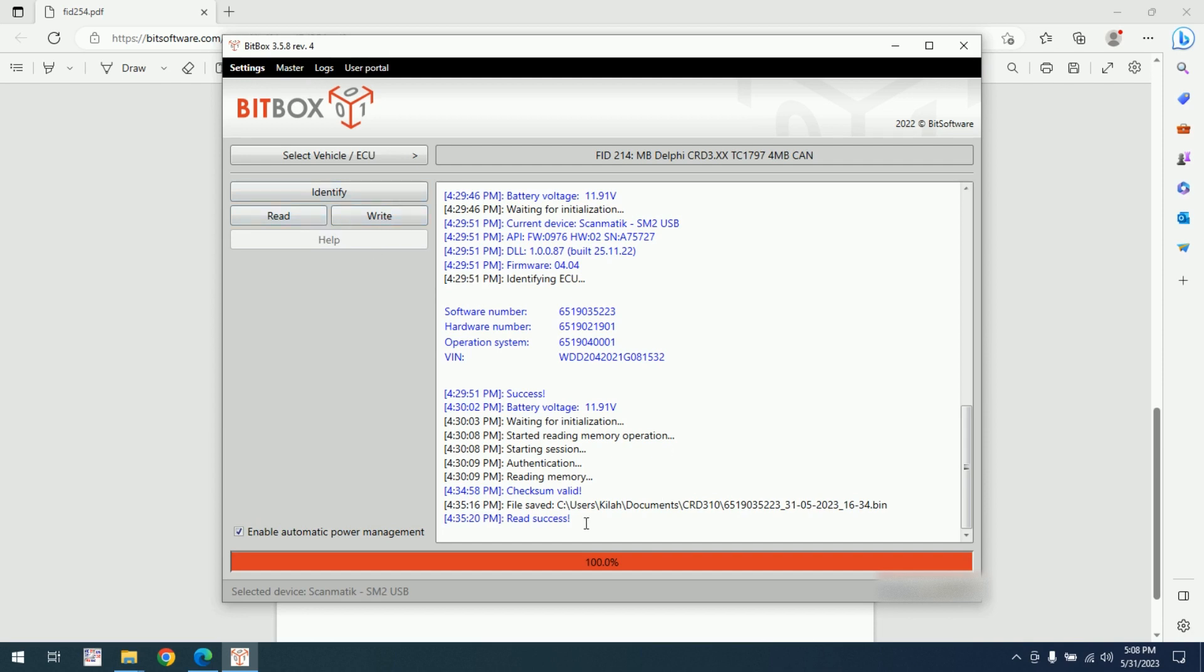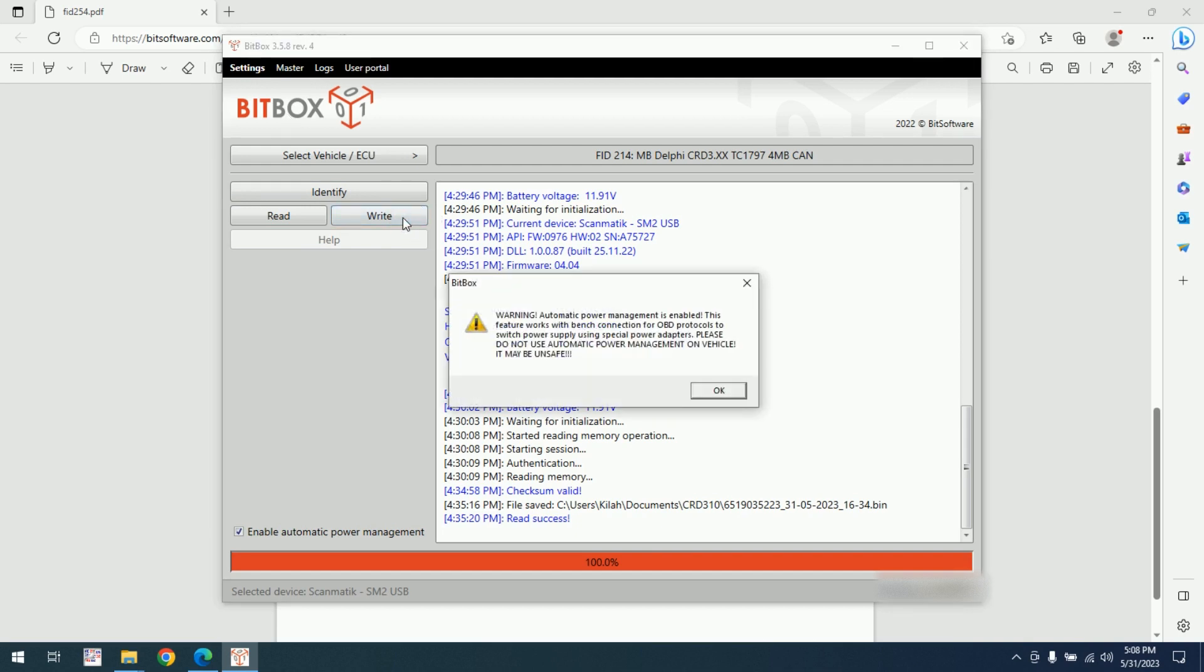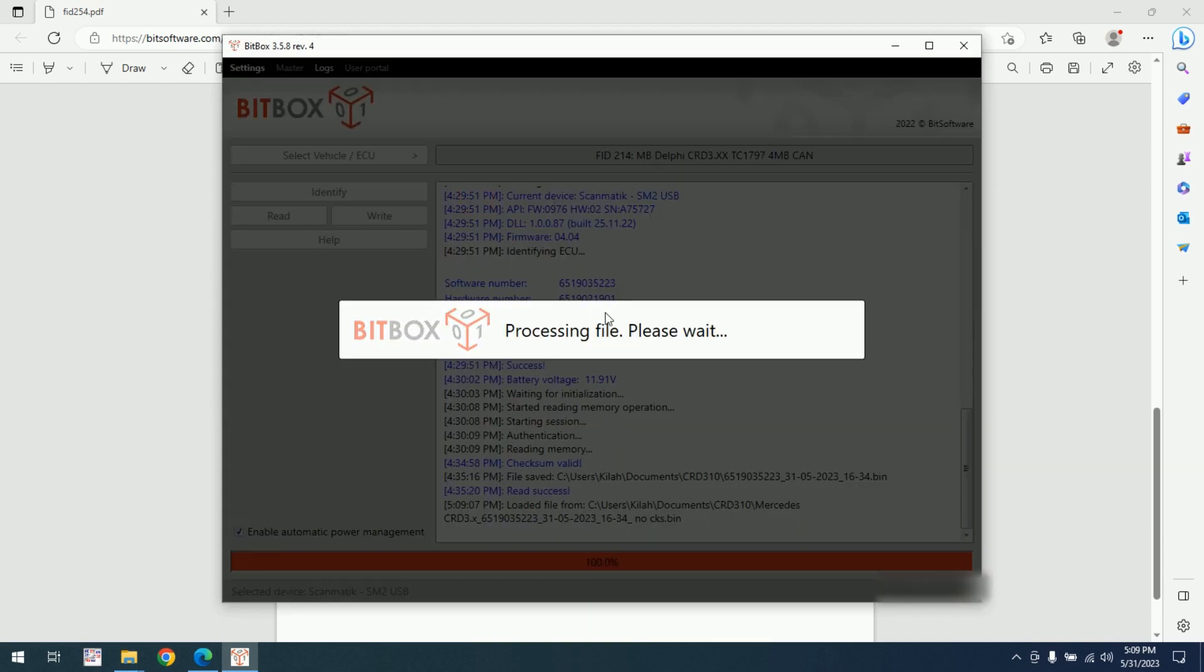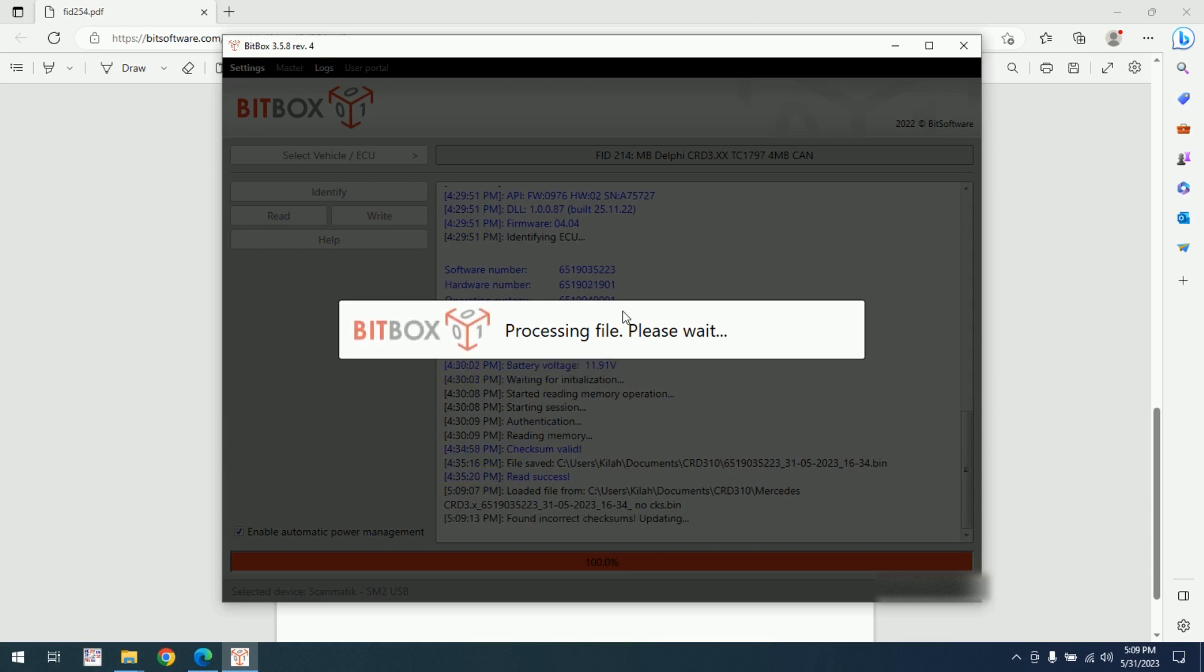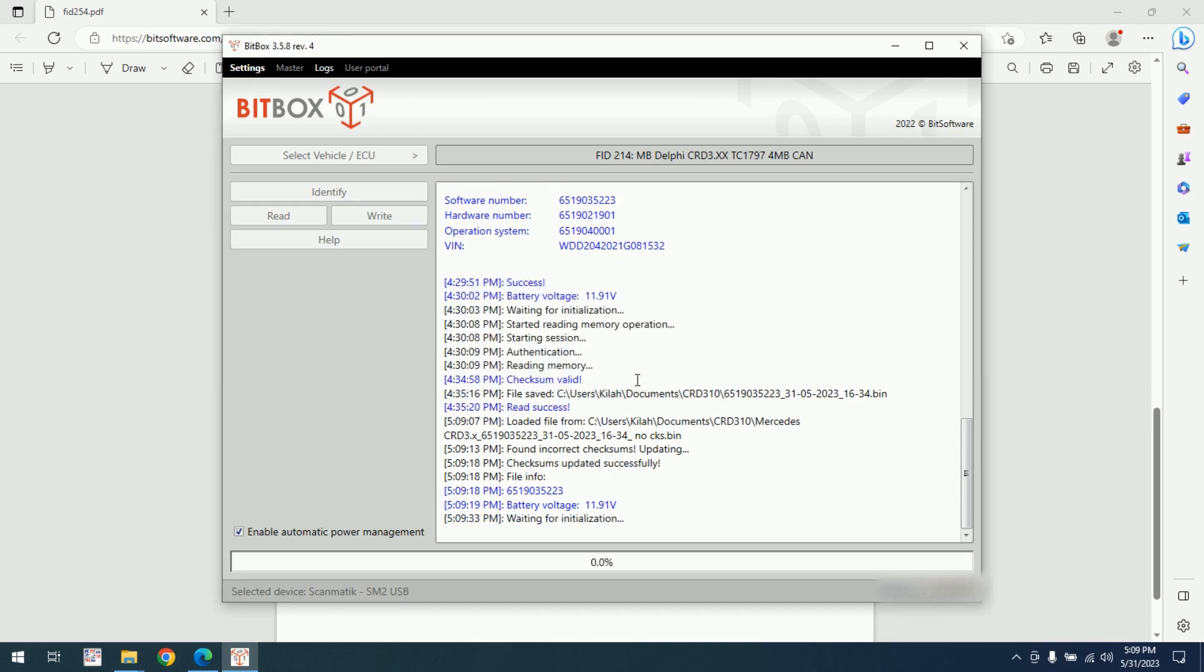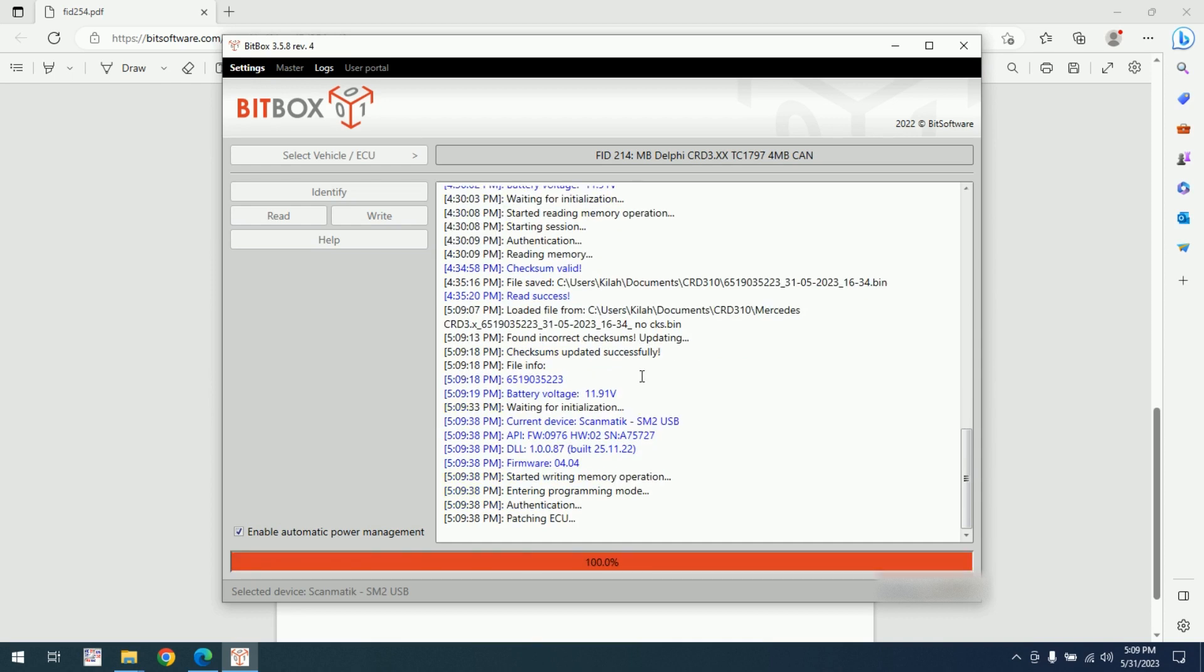I will just click on write. The same notification is enabled. Of course I'm doing a bench connection. I will load this file. The checksum is corrected, so checksum updated successfully. Also the warning. The ECU will initialize again, and the writing process will start.